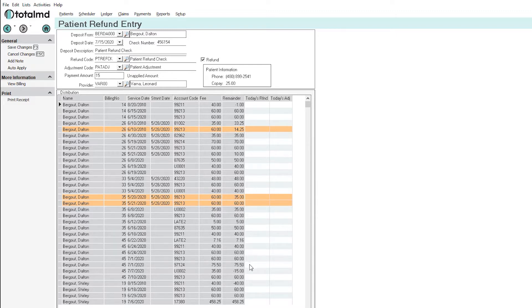Now we want to go to our ledger and find where that $15 negative amount is which is right there. Add that $15.